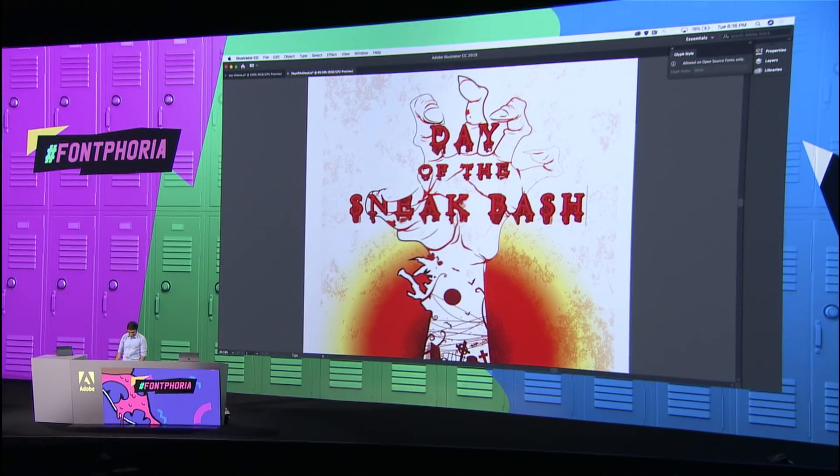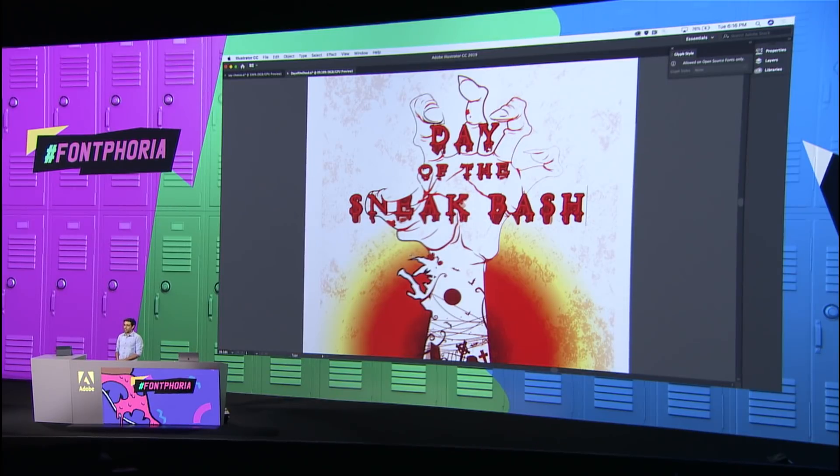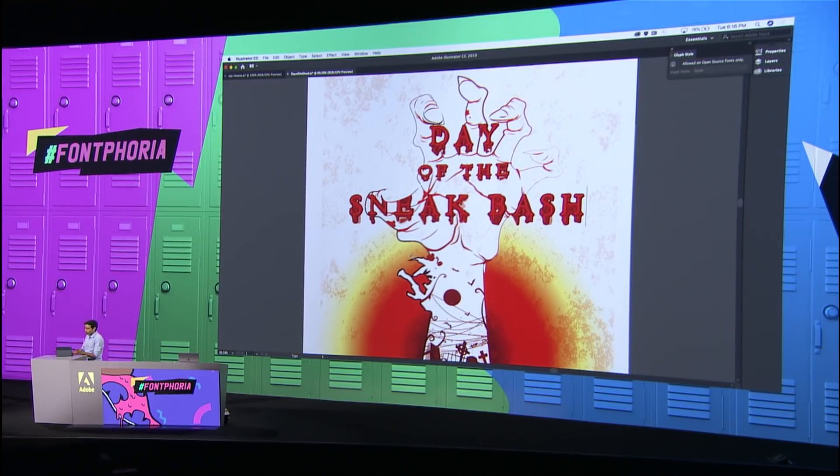Everybody really likes this one — it's cool! I know you're all waiting for the next part, but inspiration can come from anywhere. What if you're on the go and you find some interesting type of design out there on the street?